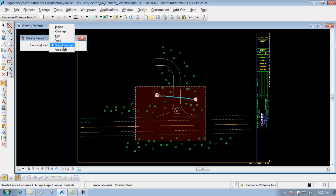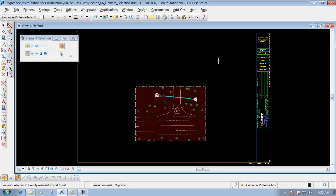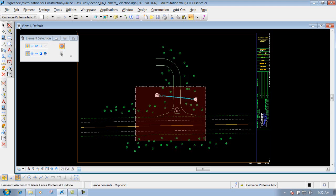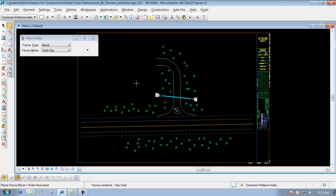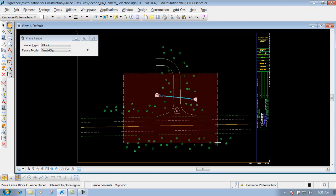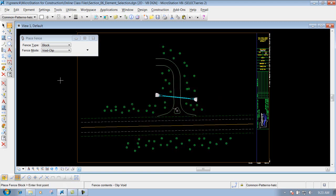Bring the tool back. Last but not least is void clip. What this will do is look at the fence, keep everything that's inside the fence, and just delete out everything that's outside of it — it kind of clips it out. Do an undo. Now if I want to remove a fence that's out there, I need to go back to my Place Fence tool. If you have a defined fence, just click on that fence tool again and it will take that fence away.